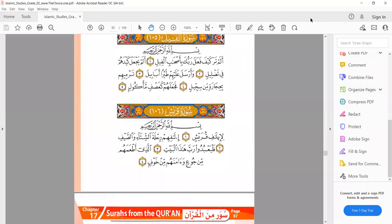The last ayah of Surah Al-Feel is different from the rest because the last word does not have a natural smile — we have 'ma'kool.' We don't say 'ma'kil' because there is no kasra followed by ya. In 'faja'ala hum' focus on the letters; we have 'hum,' not 'hum.' Then 'ka'asfin' — ayn is light and sad is heavy, but the ayn must be sharp. In 'ma'kool' the hamza has a sukun, so we stop there: 'ma'kool,' not 'ma'akool.'